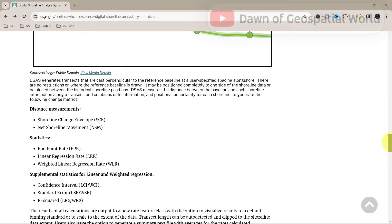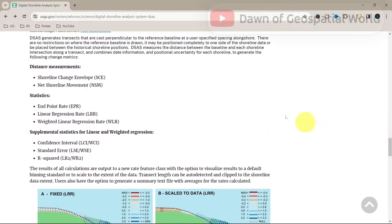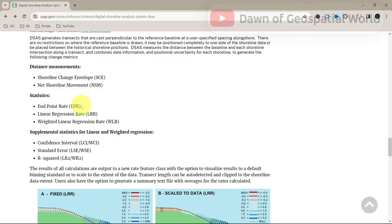While working with shoreline change analysis, you can hear some terms like NSM, EPR, LRR, WLR, etc. You can read about those terms from here.